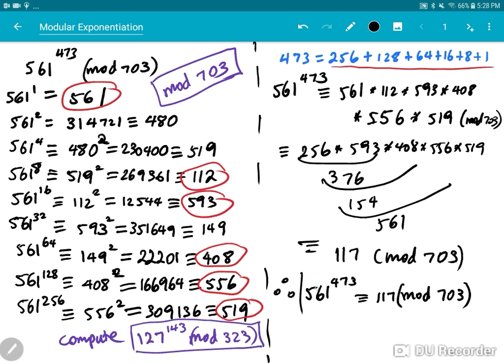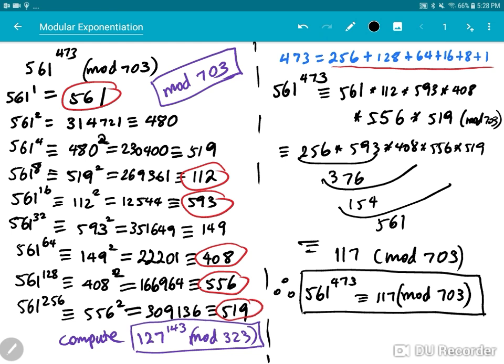That's it — this is a description of the square and multiply method to compute modular exponentiation. Okay, have a nice day and goodbye.